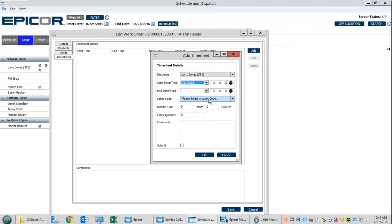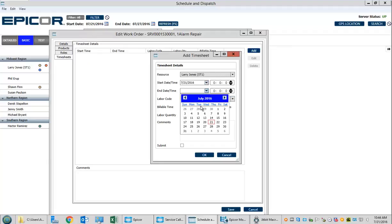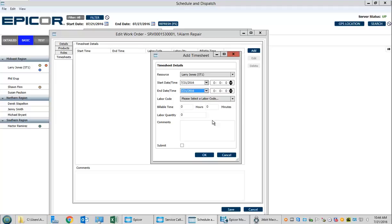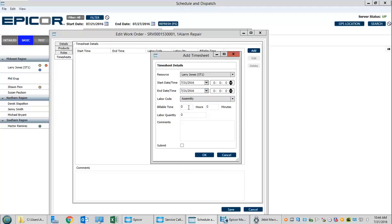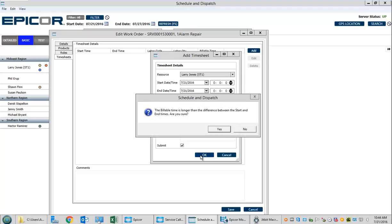If he gives us his necessary time, we can add his timesheet right here: the date it was done on, the kind of work he did, and how many hours. Let's say it was 2 hours and 30 minutes. All fixed, and submit.